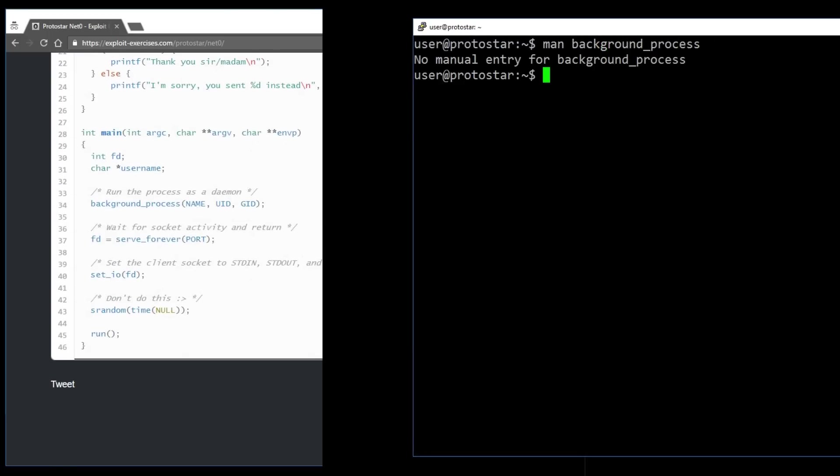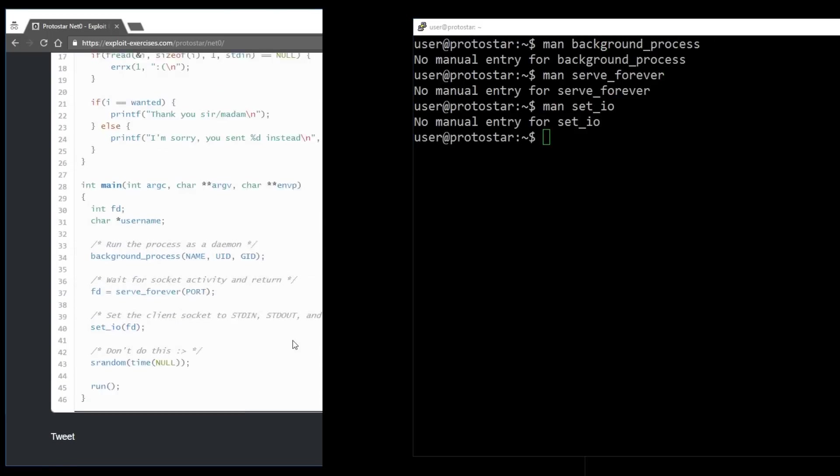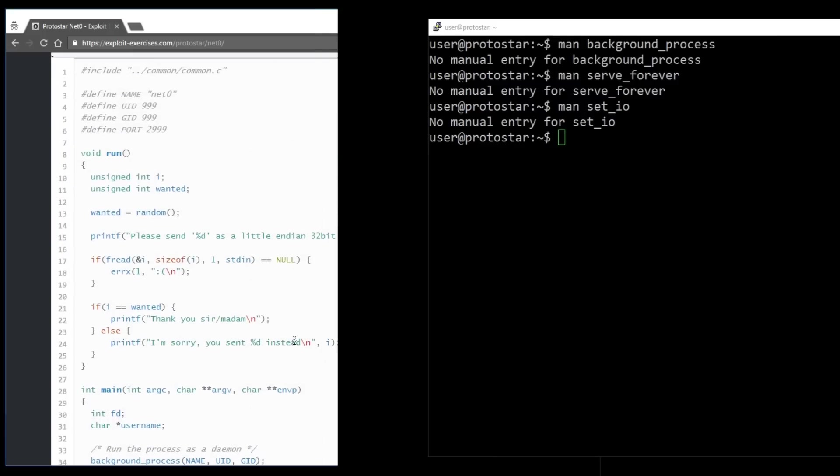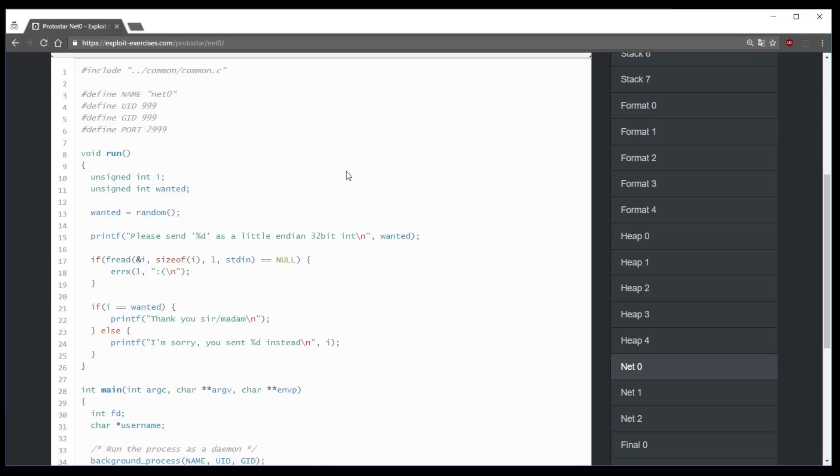The other functions, such as serve_forever and set_io are also not known functions. And when you look at the includes you will notice that it references a common.c file. So the author of this challenge implemented a lot of code in a different file and we don't know what it does.